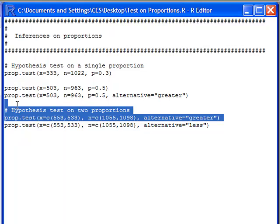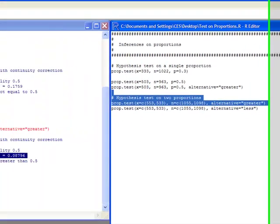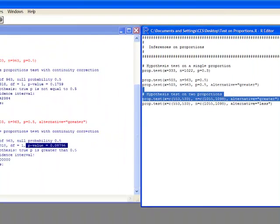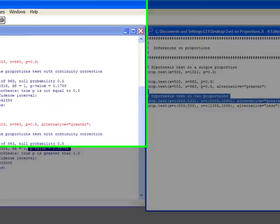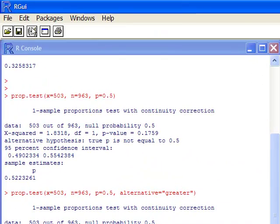And notice here the alternative is greater. So this is not a two-sided test the way this is set up. So we're going to test that this is greater than. One is greater than the other, or that the difference is positive. So I run this.